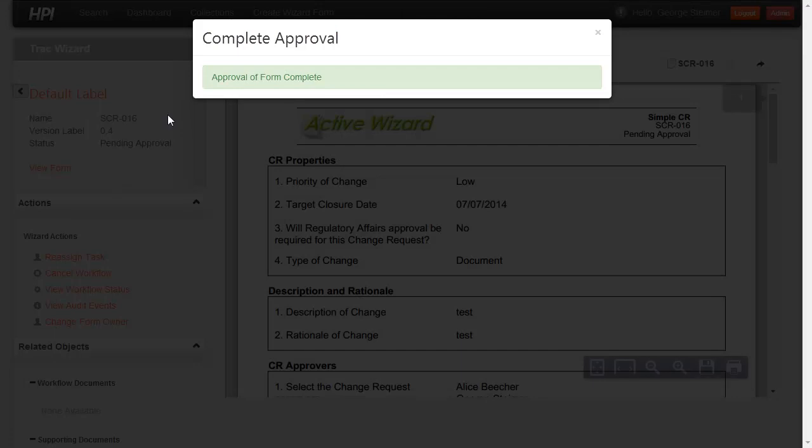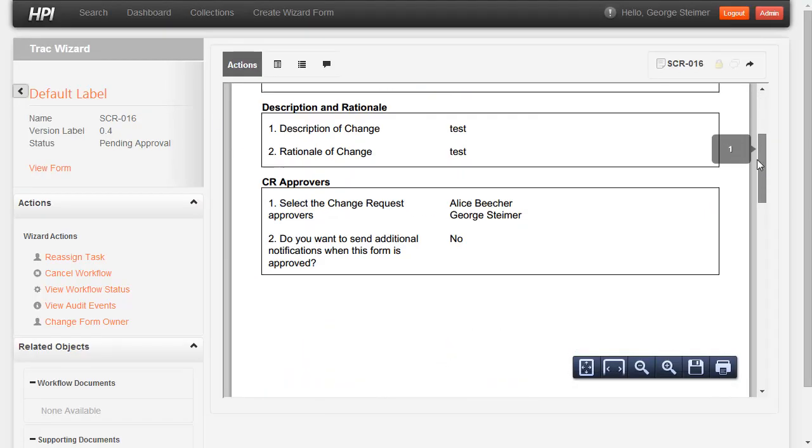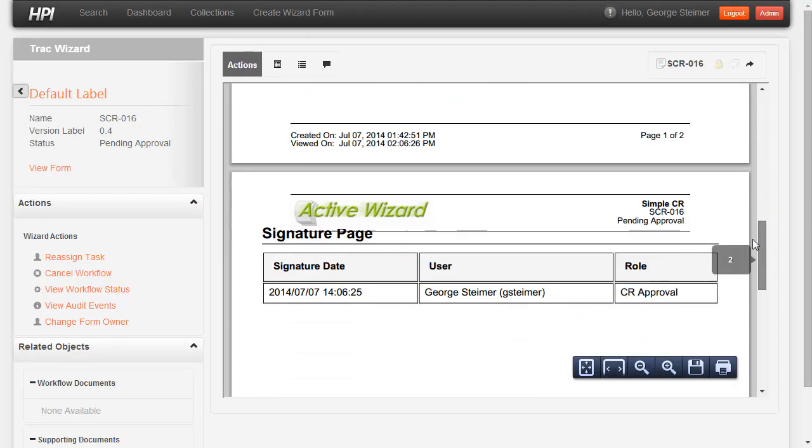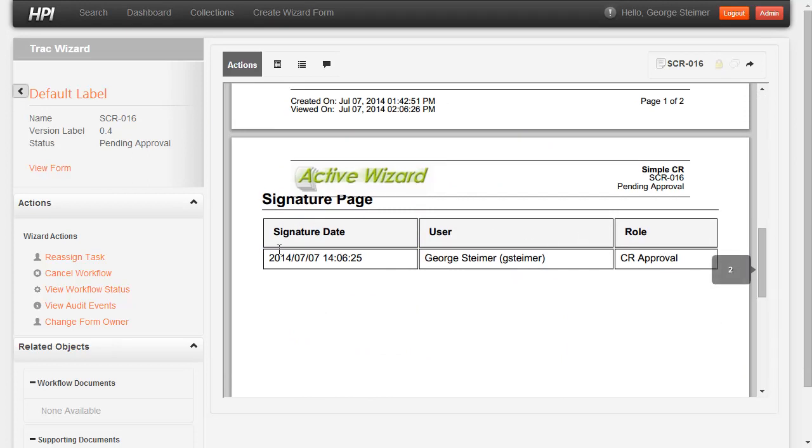Now this is going to add my approval to the form and it attaches a 21 CFR Part 11 compliant e-signature to the document as well.